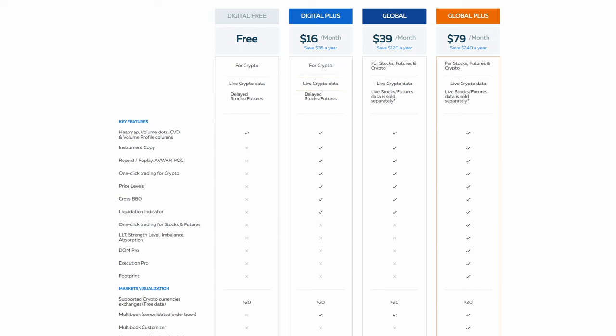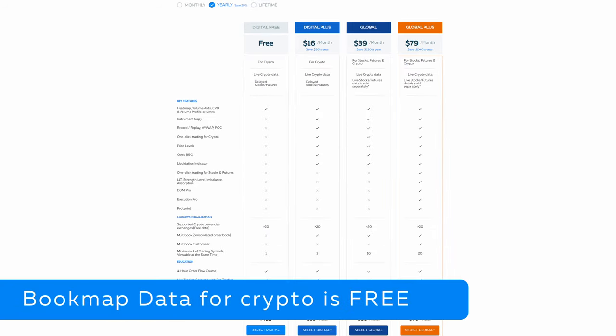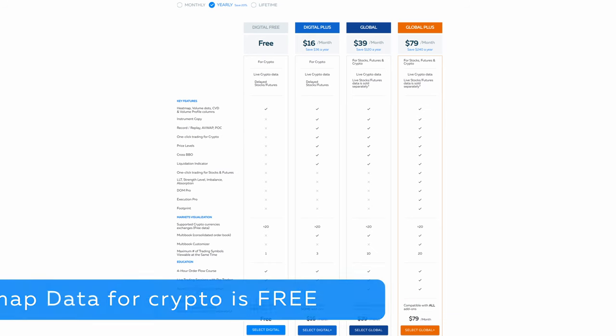You can also connect to Bookmap data and utilize our multi-book product. It connects to multiple exchanges at the same time and shows it on one chart. Bookmap data for crypto is free. For other crypto connections, check the list in the description.